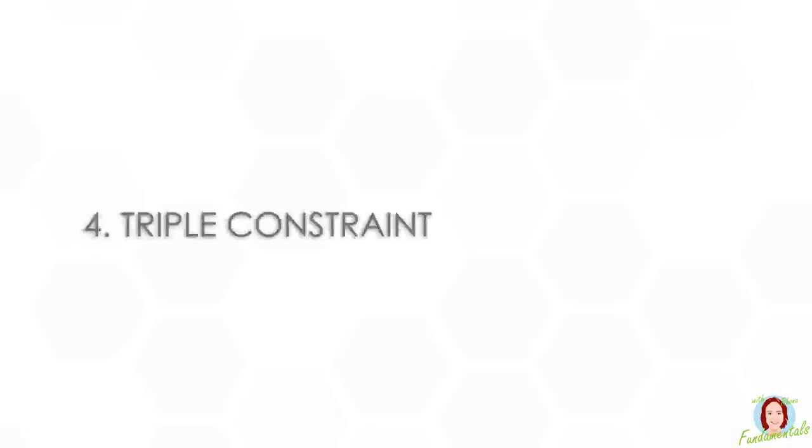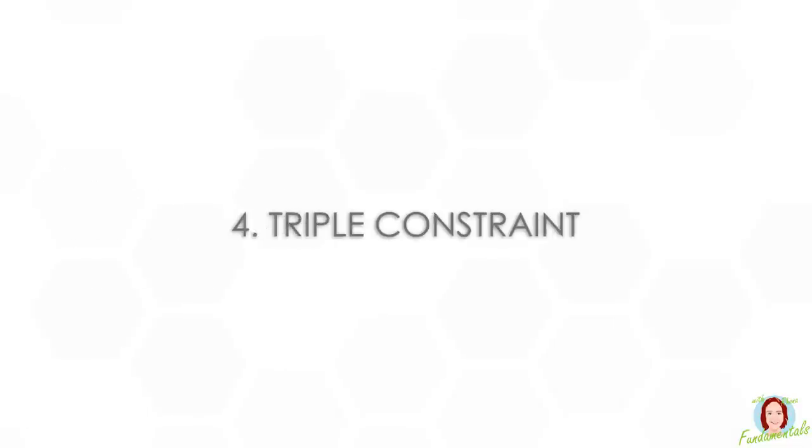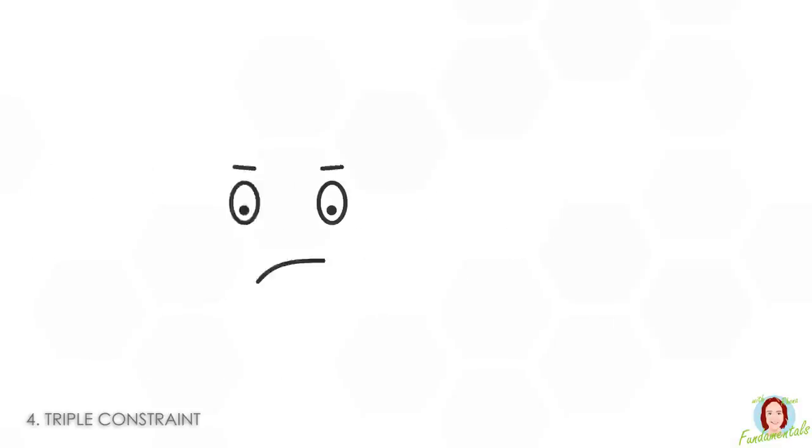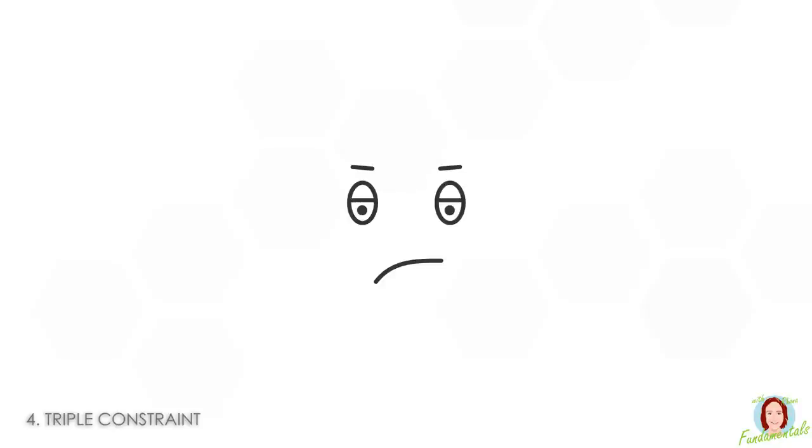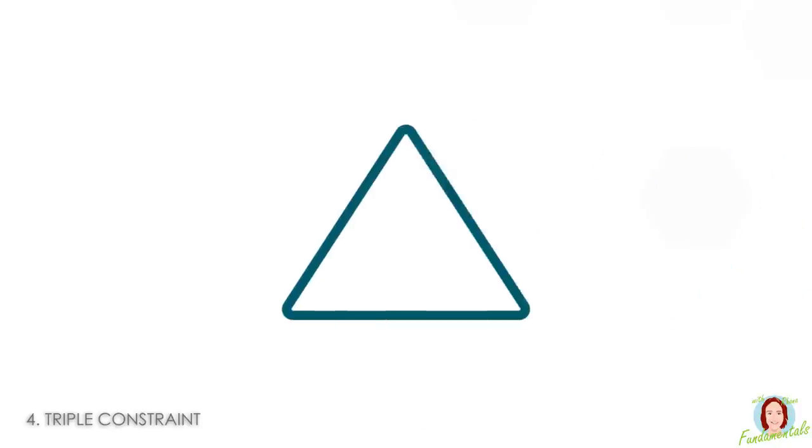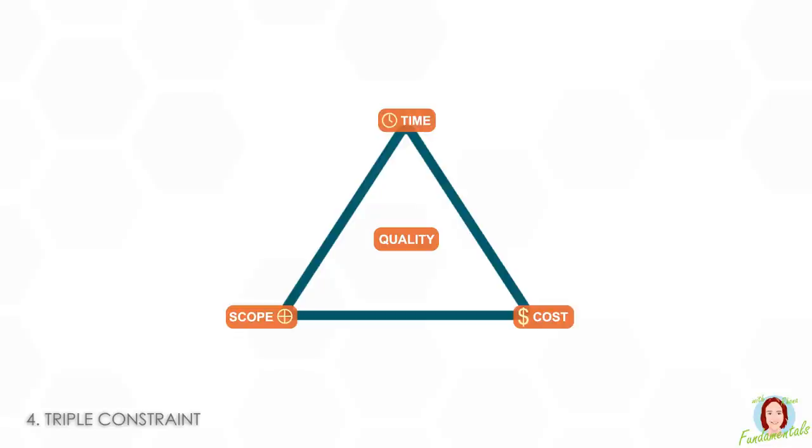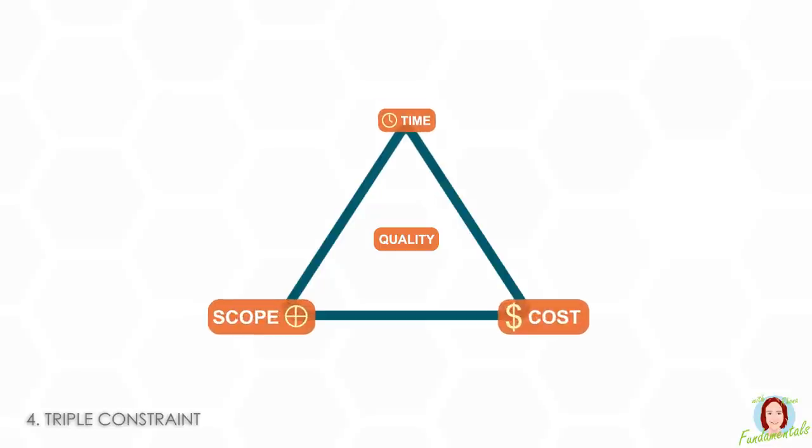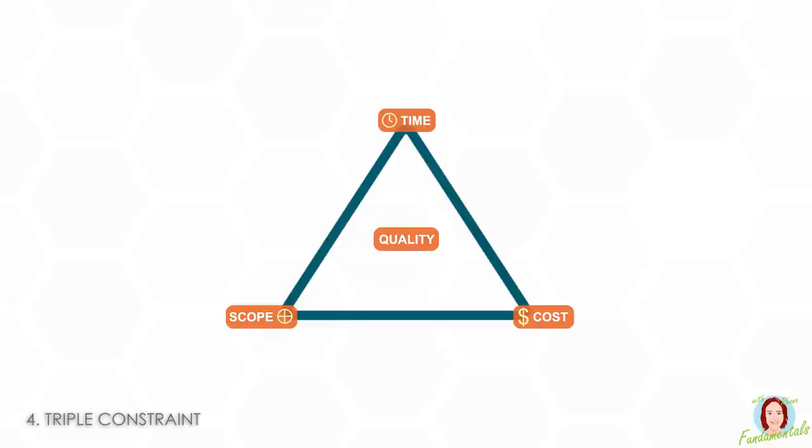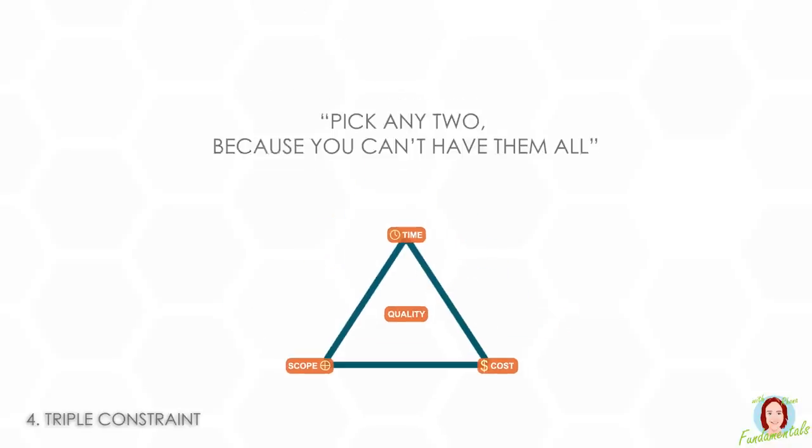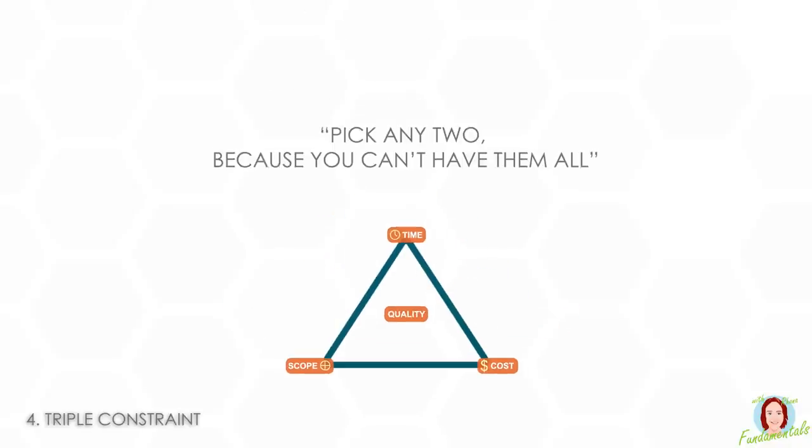Number four is triple constraint. This is the absolute bane of a project manager's life. It's represented in a number of ways but usually as a triangle. You'll have cost, time, and scope on the vertices and quality in the middle. The premise is you can't change one of the vertices without affecting the other two. You'll very often hear the phrase pick any two because you can't have them all.